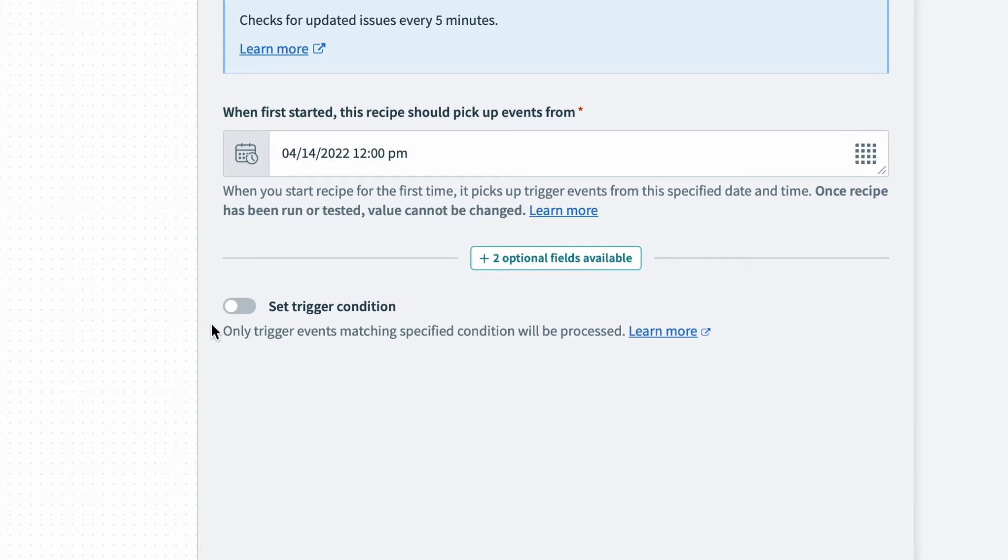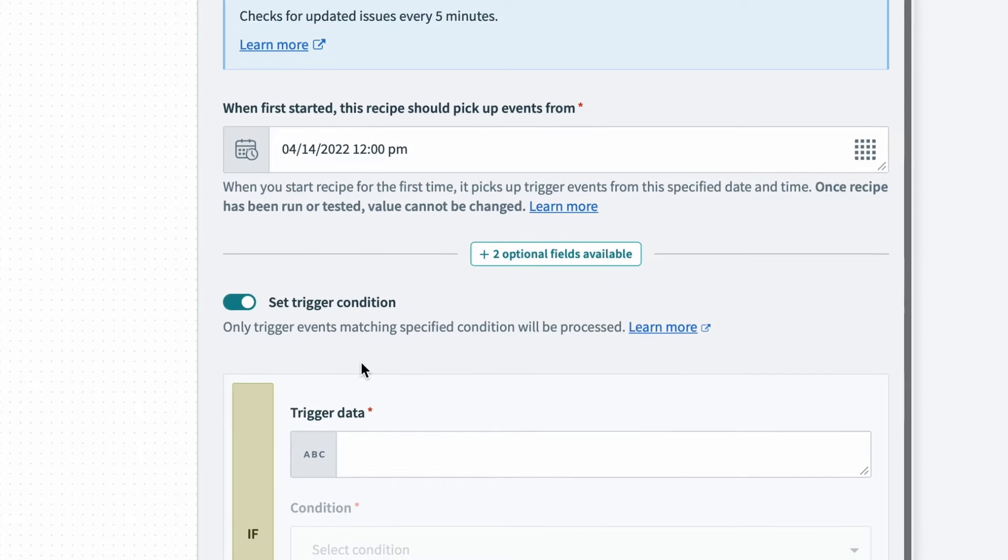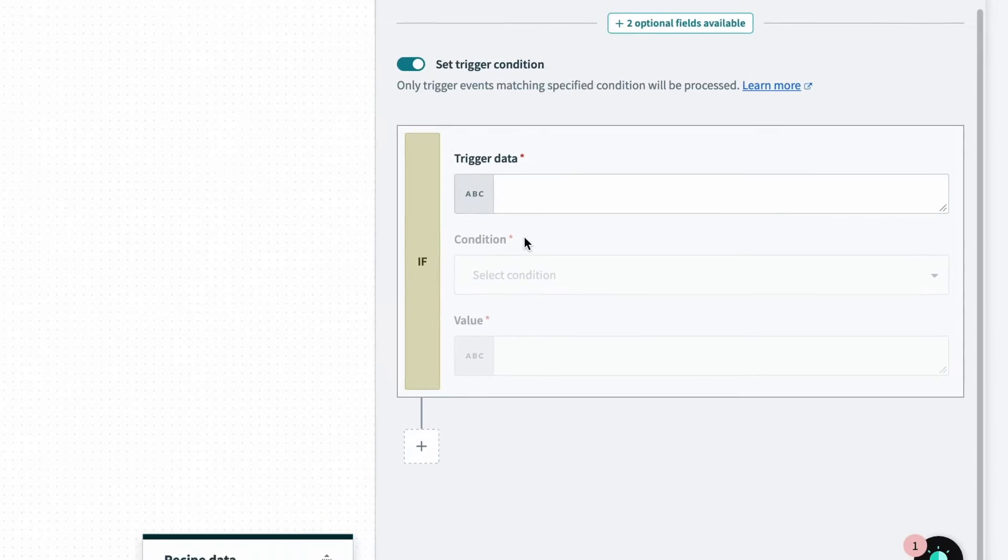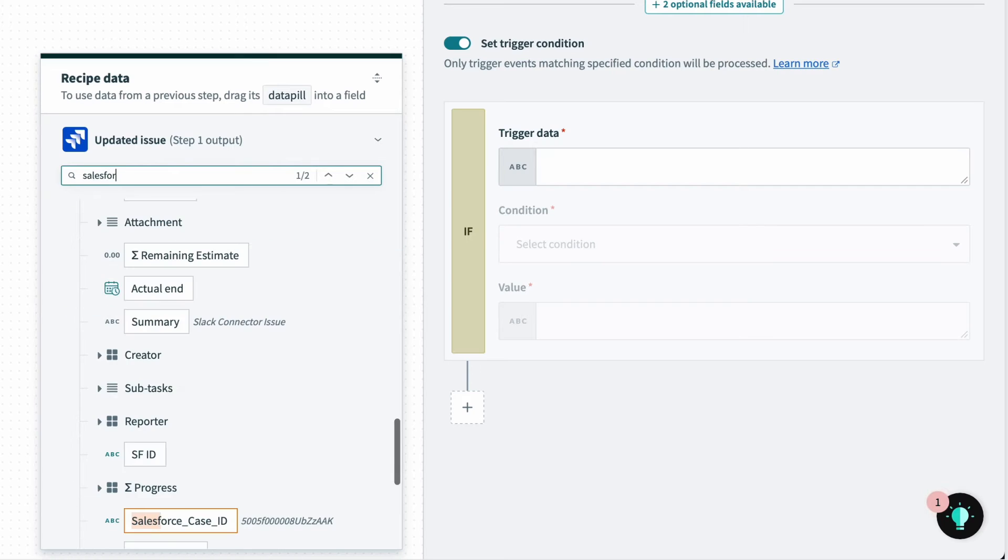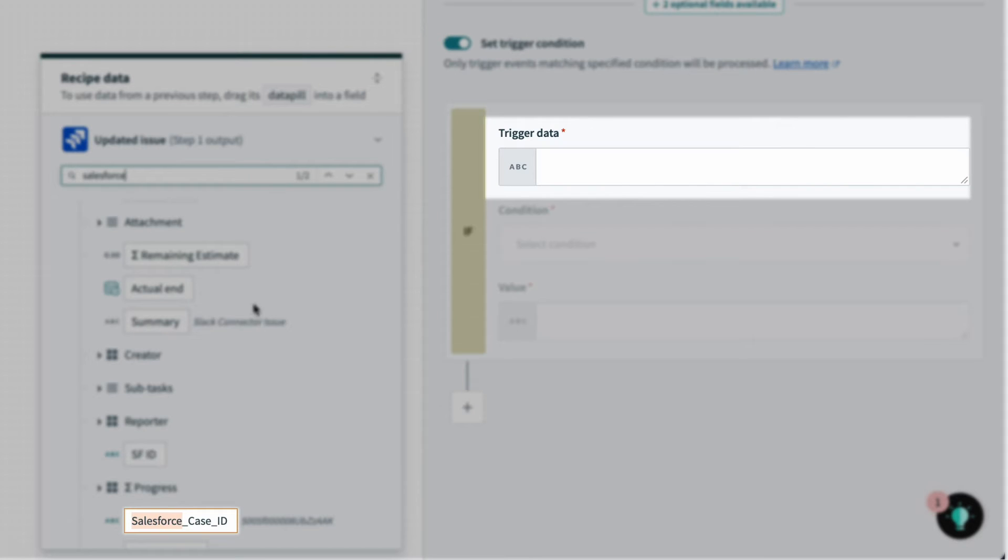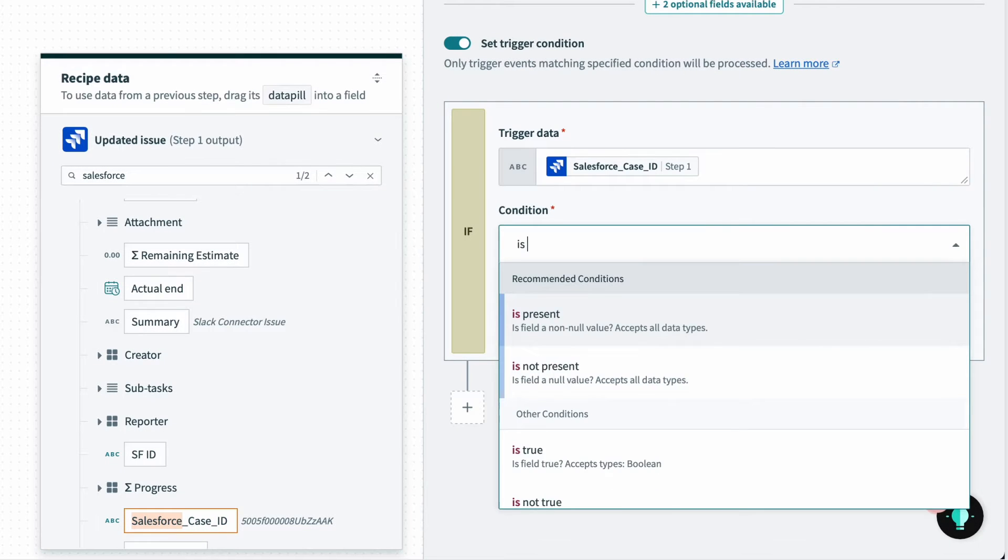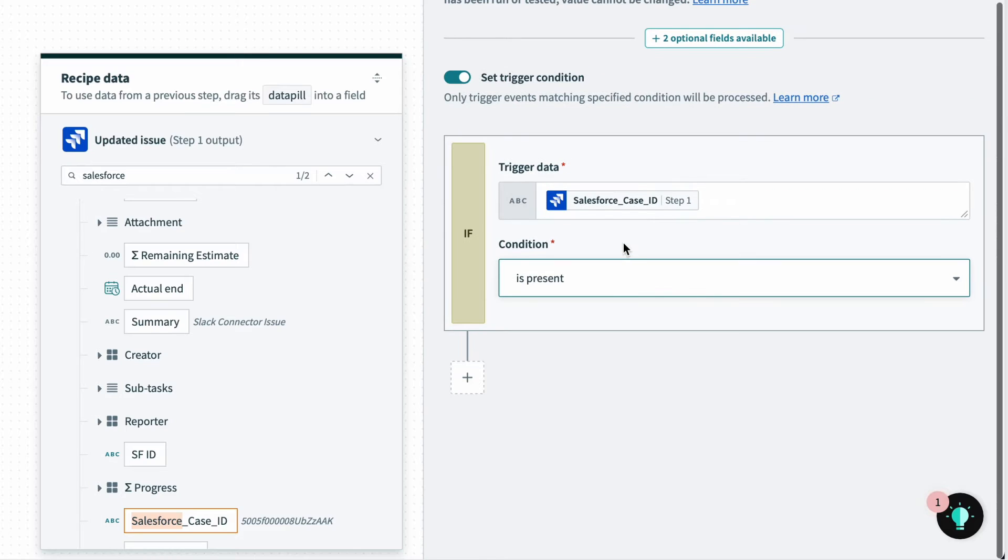Now I only want this recipe to run if there's a corresponding Salesforce case. So I'll add a trigger condition. For the data field, I want to check if the Salesforce case ID is stored in the Jira issue. So I'll select that from the data tree. And I'll set the condition to is present to check if it exists or not.